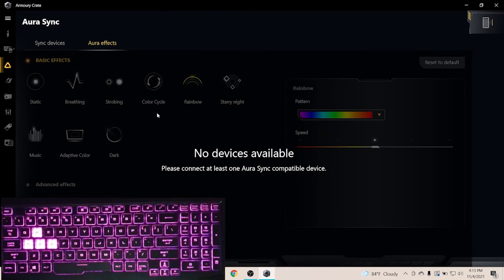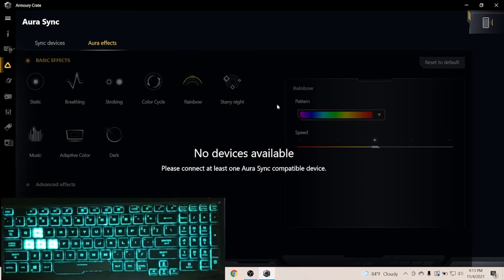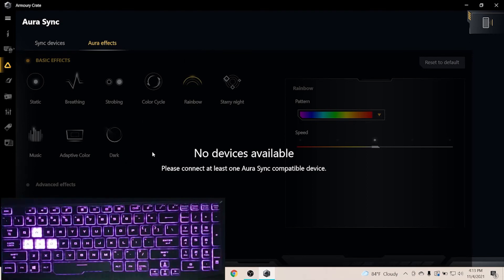Finally, I'd like to say Asus TUF Series Laptop's keyboard coloring effects can't be programmed in Aura Creator and Aura Sync.